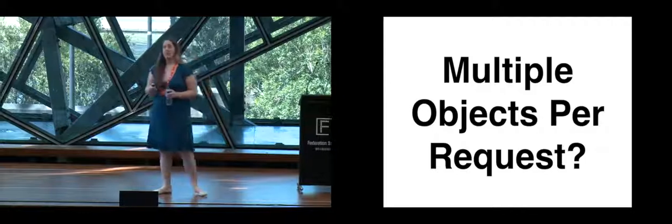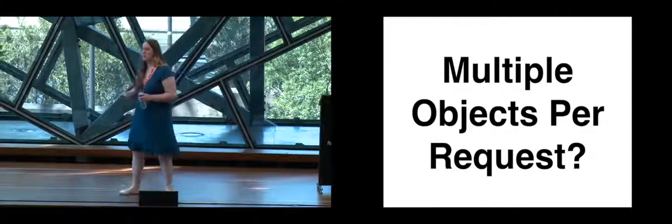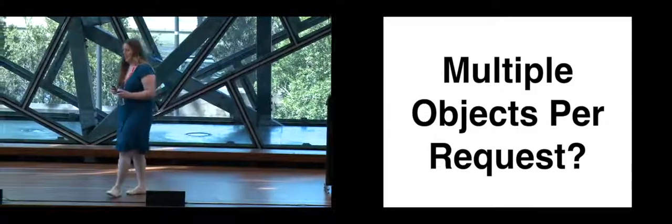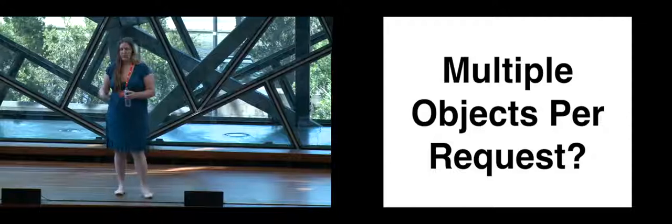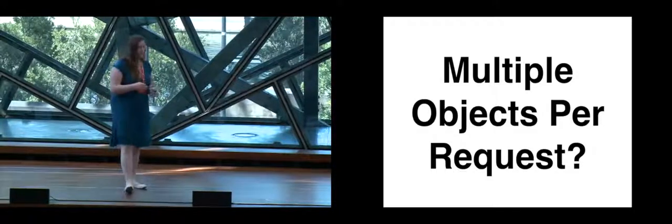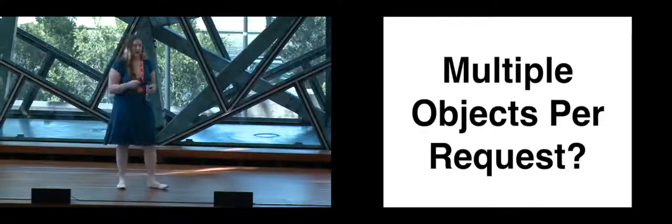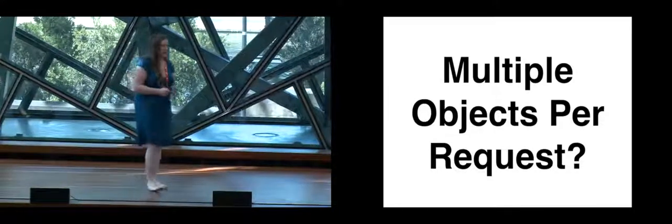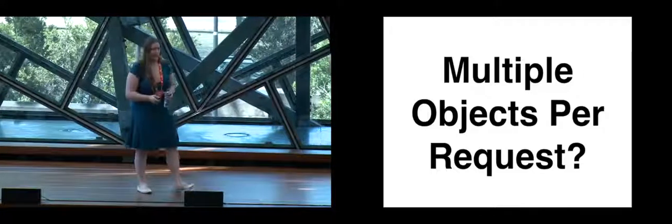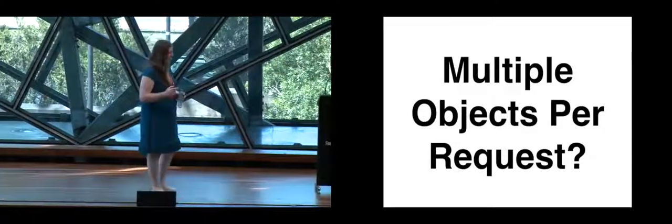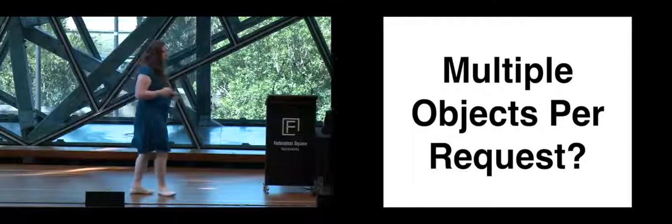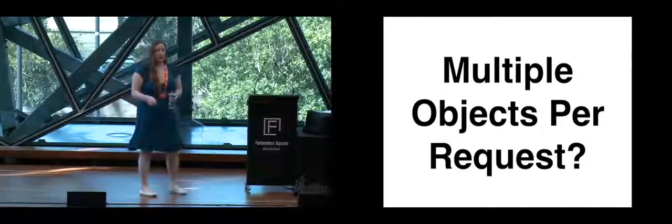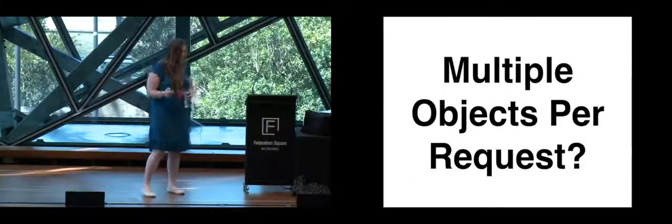Another thing that could be used is you can get potentially multiple objects per request. So when you're asking for users, you can get ten different users based on various IDs with one request. That makes it so that you don't need to worry so much about making parallel requests.